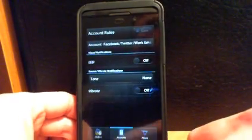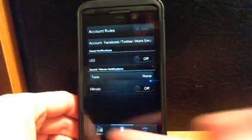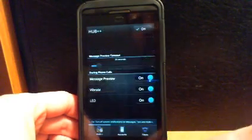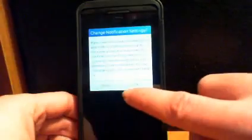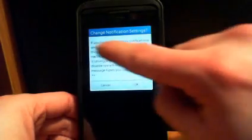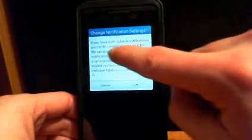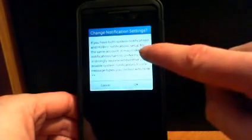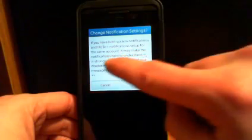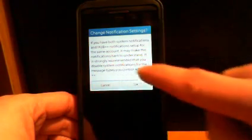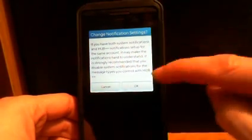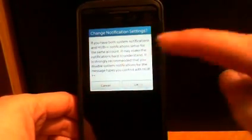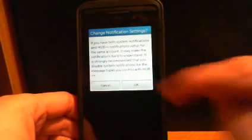Remember your options down at the bottom: accounts, filters, and the Hub, and this is your Hub here. If you have both system notifications and Hub Plus Plus notifications set up for the same account, it may make the notifications hard to understand. It is strongly recommended that you disable system notifications for the message types you control with Hub Plus Plus, which I told you in the first.